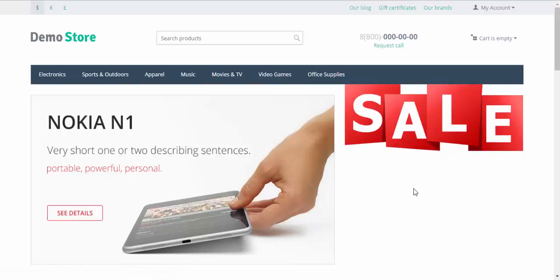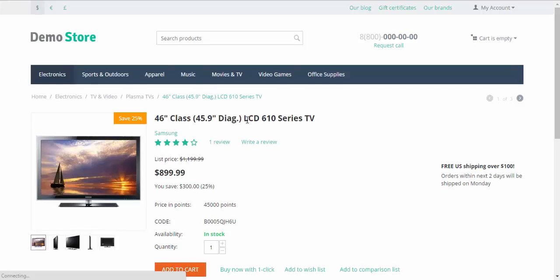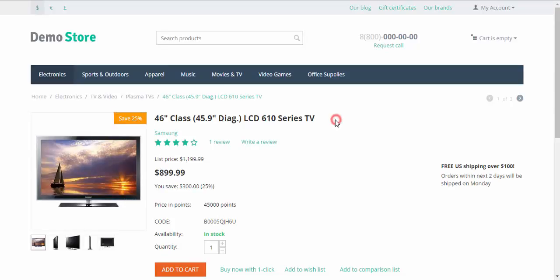I changed the link and now it leads to one of the sale products. I think it's better than some external website. Okay. Sale. And here we go. The page with the discount. Save 25%. That's how you can combine banners and promotions.